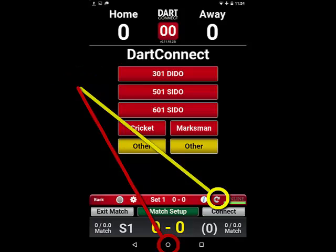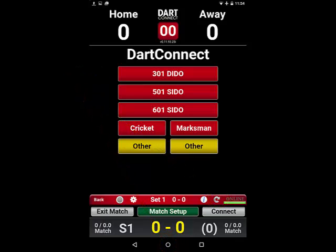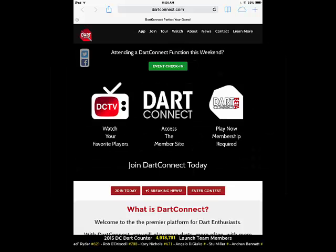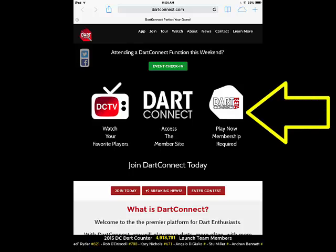Now let's see what this looks like using Safari on the iPad. On your Apple device using the Safari browser, download the DarkConnect application from the member site. You can get there on darkconnect.com by tapping on the Play Now link.